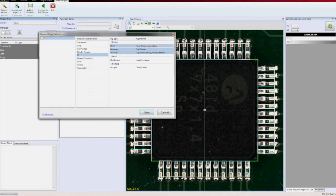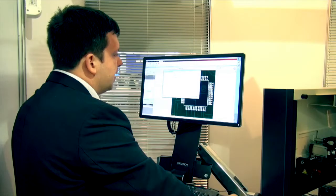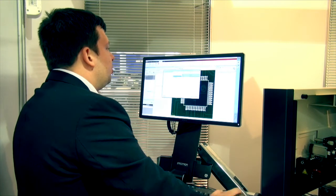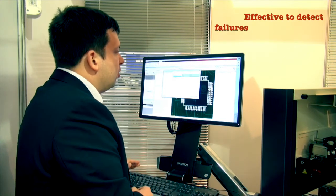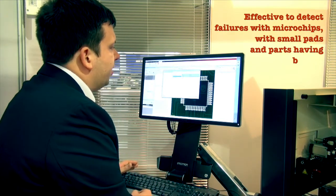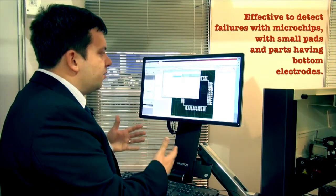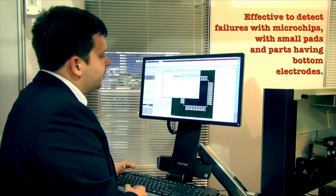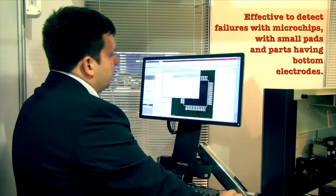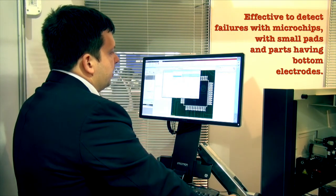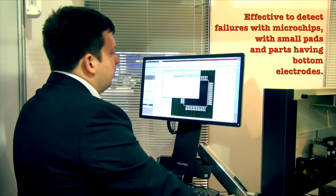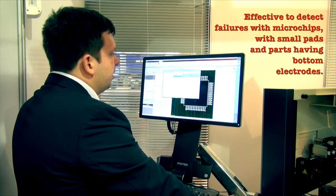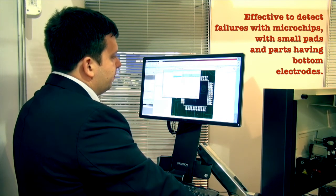In Recipe Wizard, there is a list of the templates which I can use for automated generation of the recipe. It means of the inspection steps. In this case, I will generate a body, leads and bridge elements.